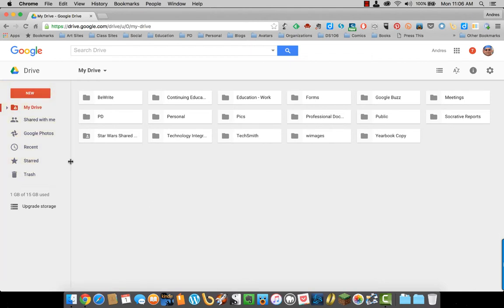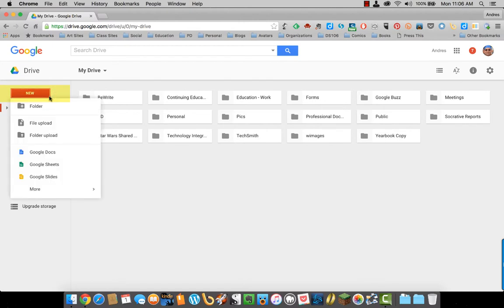At the top, you have a red New button. Here you can create a new folder, like the ones you see on the screen. You can upload a file or various files.